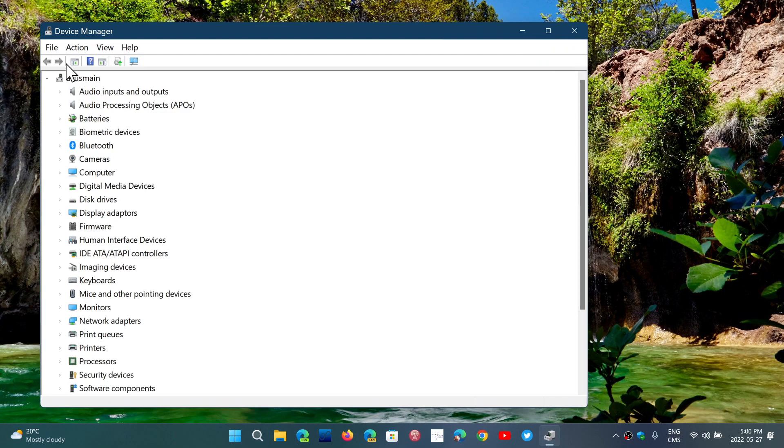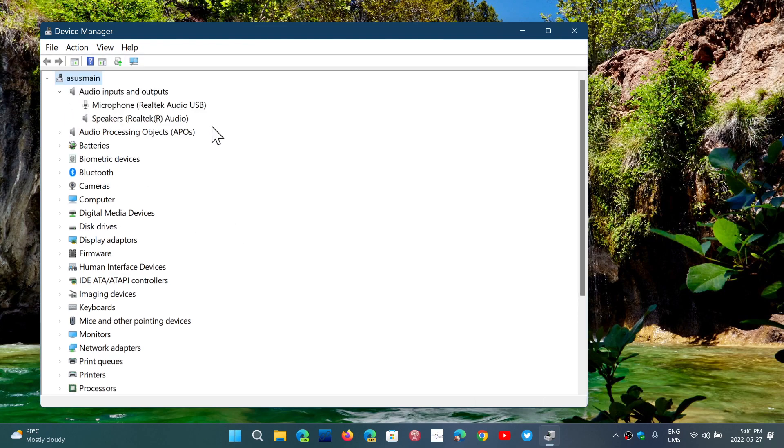The first thing that you'll see at the top is Audio Inputs and Outputs. This will give you the basic microphones, like the one I'm using right now which is a Realtek Audio USB microphone, and speakers, which is a Realtek speaker as well as standard speakers. But audio doesn't stop there.